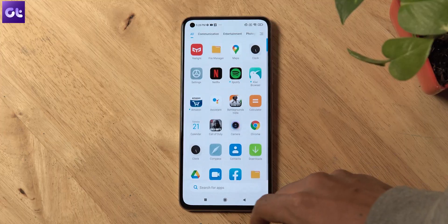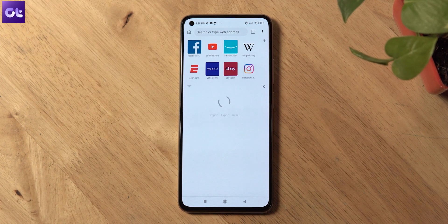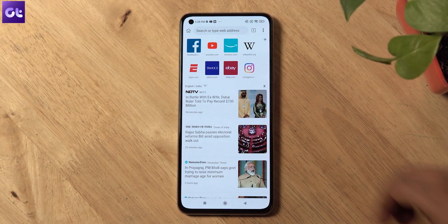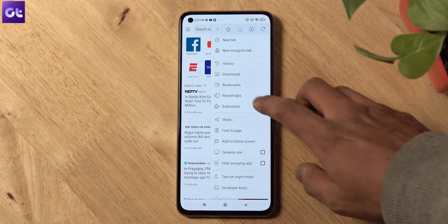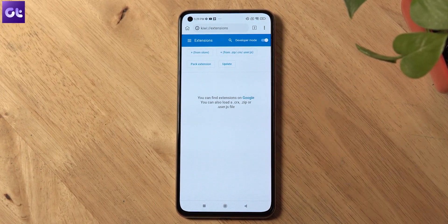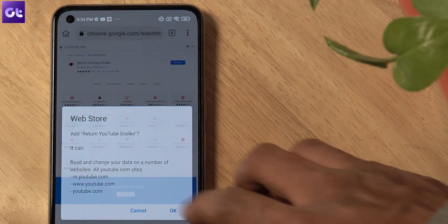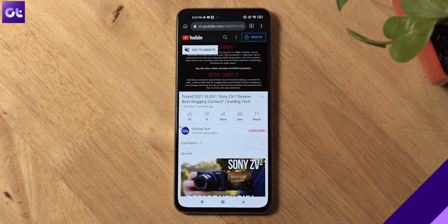That was all about PCs and macOS users. But what about if you're using a smartphone device? For Android devices, you can download the Kiwi browser on your Android device from the Google Play Store. This works similarly to the Google Chrome browser and also lets you install extensions on the mobile variant. So once you've downloaded and installed Kiwi browser on your Android device, just install the extension on it as we've shown previously and you should be good to go.